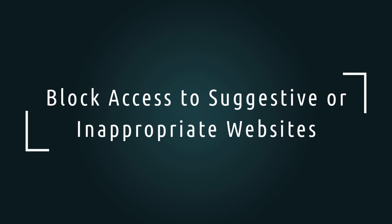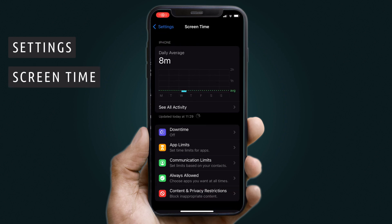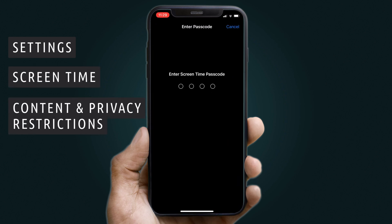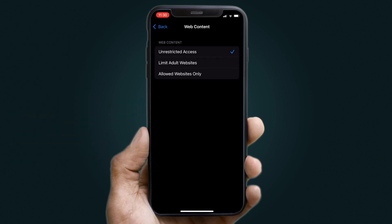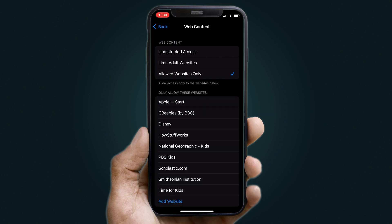Now you will need to set the appropriate restrictions. Step 1 is to block access to suggestive or inappropriate websites. Go to Settings, then Screen Time. Tap Content and Privacy Restrictions and enter the Screen Time Password you made. Tap Content Restrictions on Web Content and choose among three options: Unrestricted Access, Limit Adult Websites, or Allowed Websites Only.